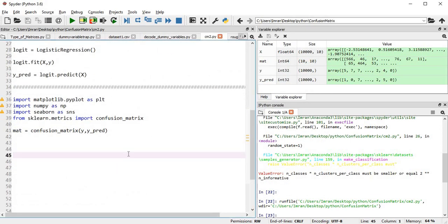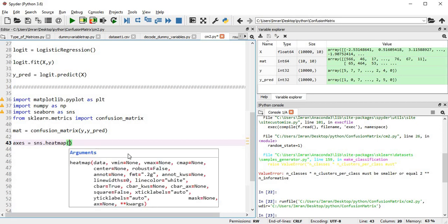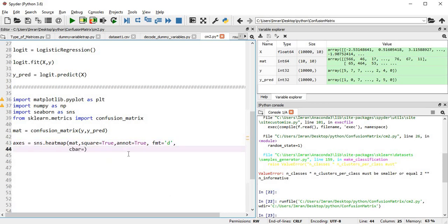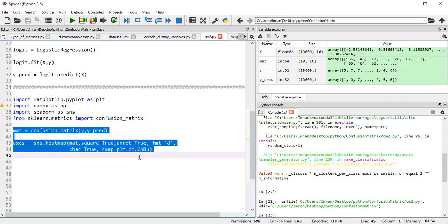For heatmap visualization we'll say ax equals sns.heatmap and pass our confusion matrix. The parameters are: square=True, annot=True which displays values in each cell, fmt='d' for decimal format, cbar=True to show the color intensity bar, and cmap=plt.cm.Blues or whichever color scheme you choose. Let's execute these lines.